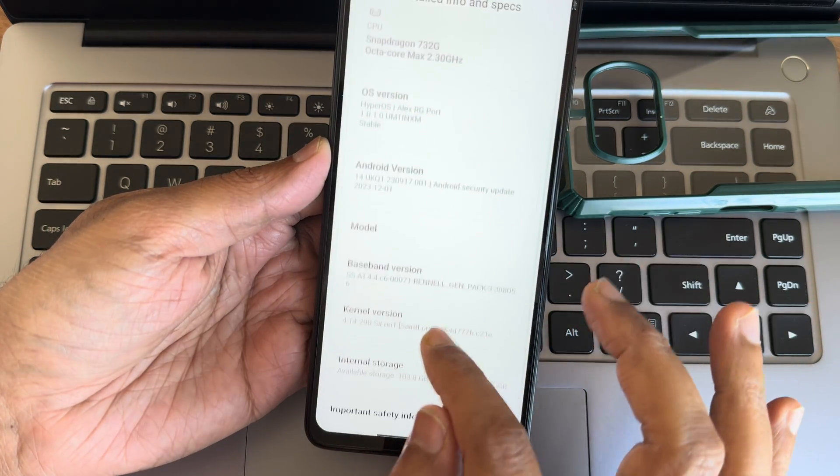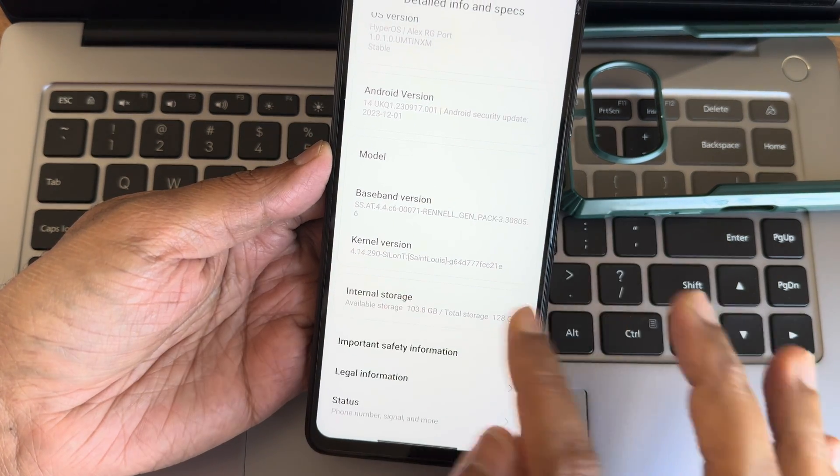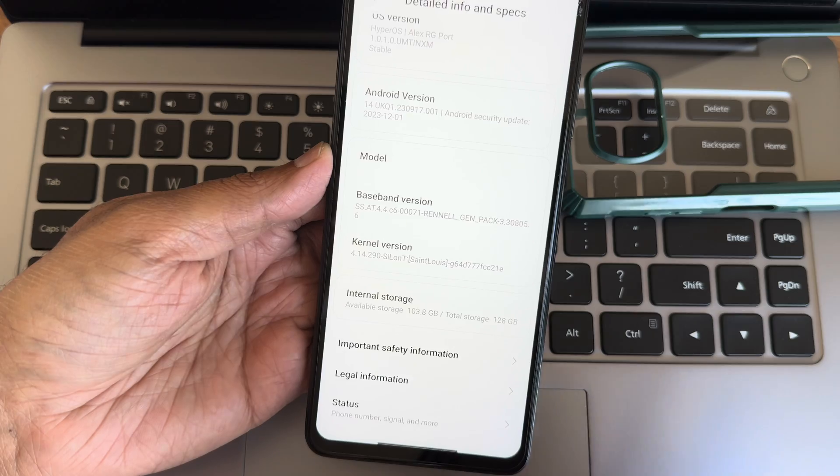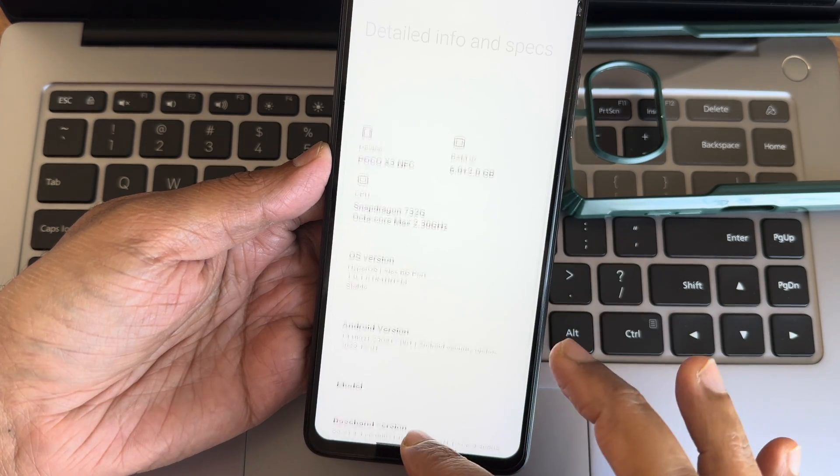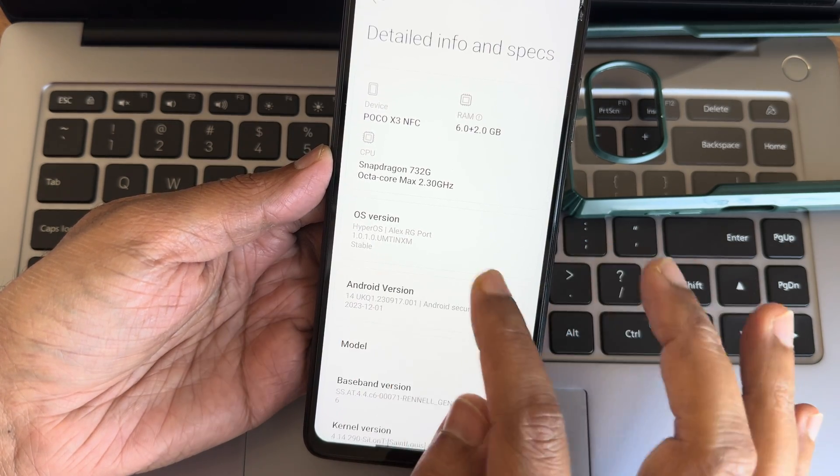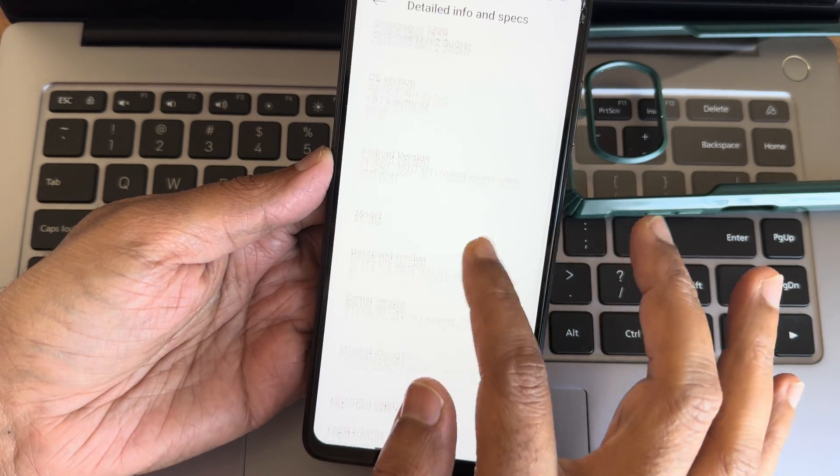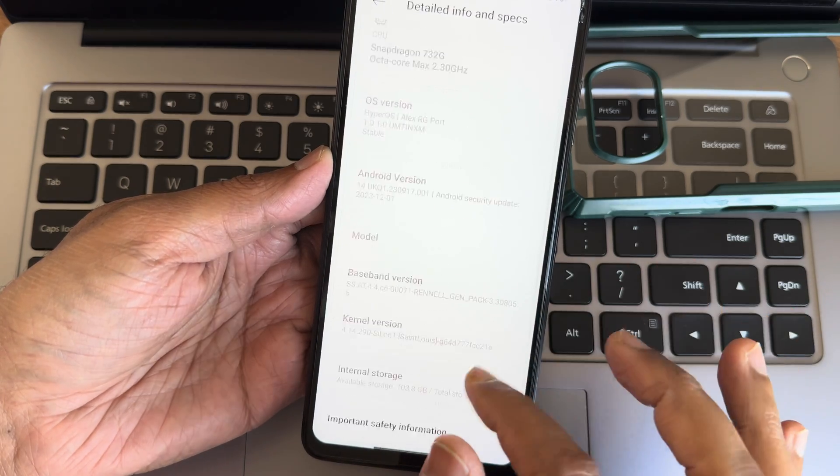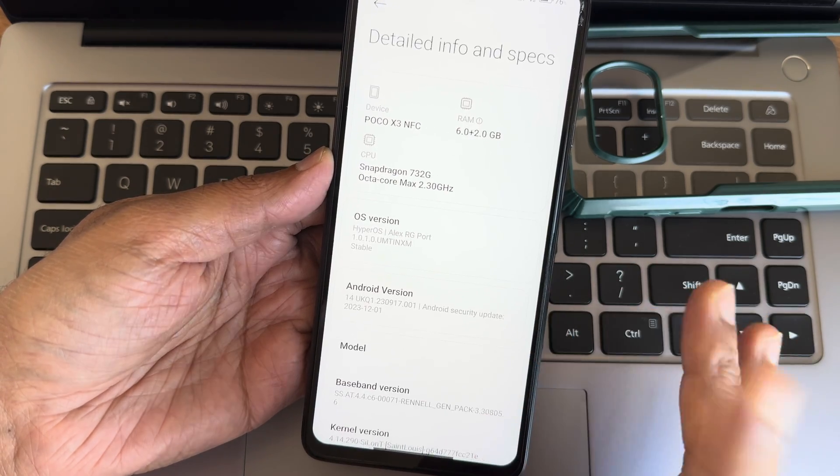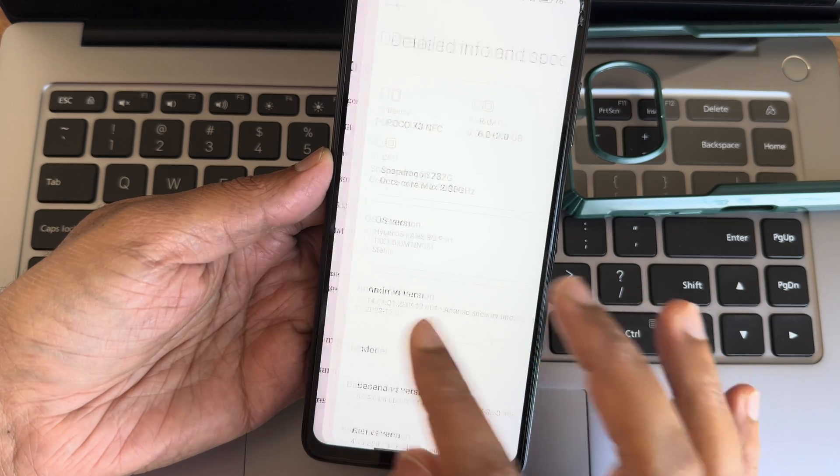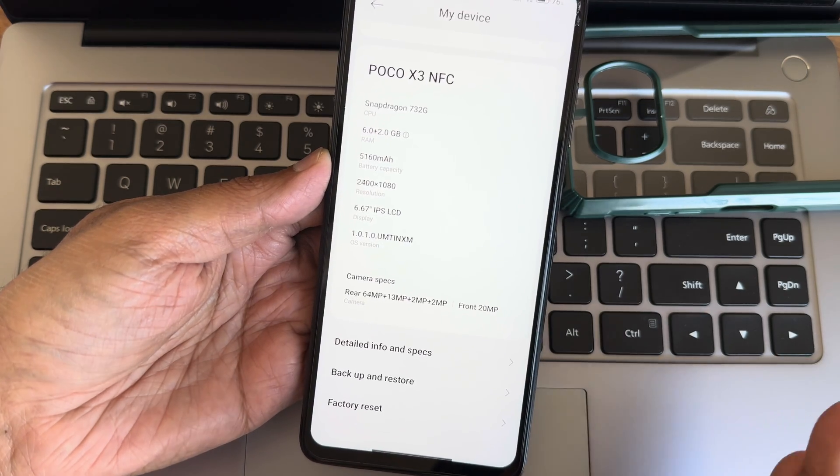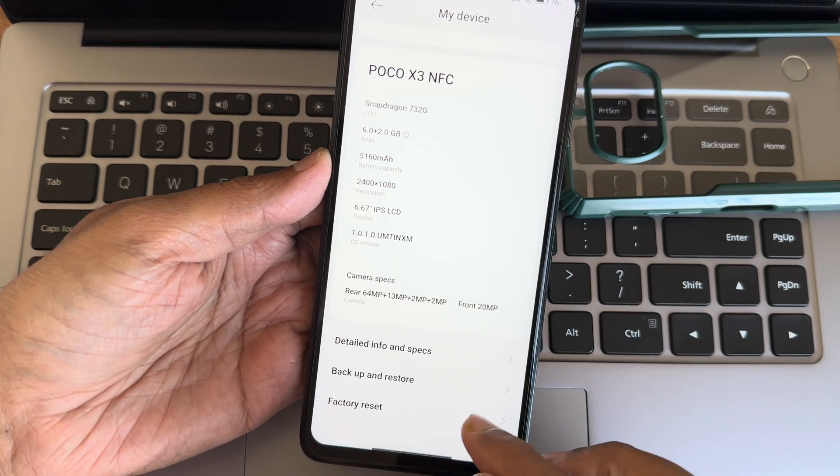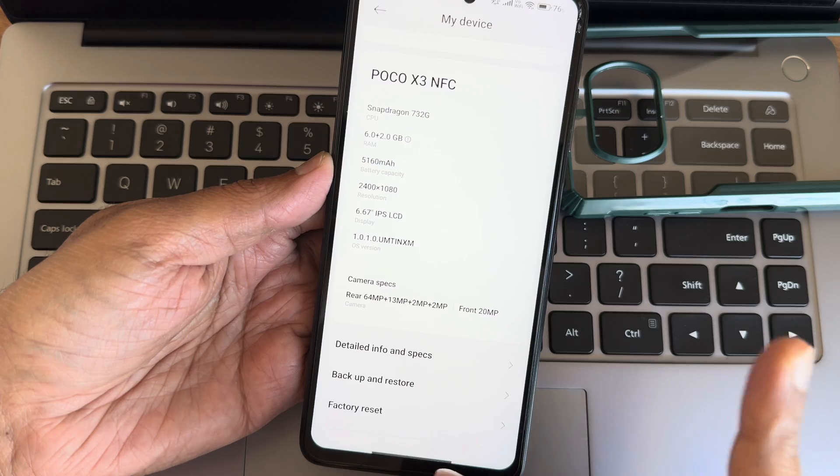Kernel version is 4.14.290 Ceylon T kernel has been used. Security patch you can check out, it's in December 2023, the last update.